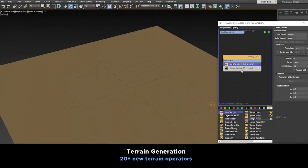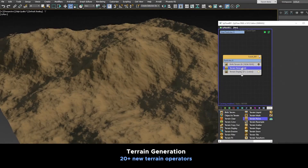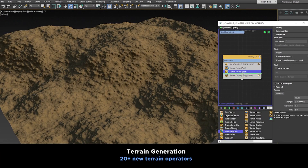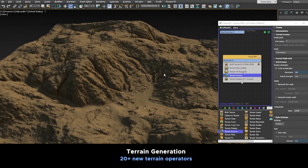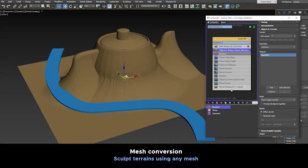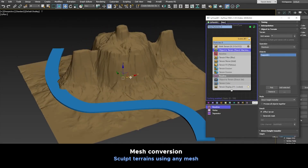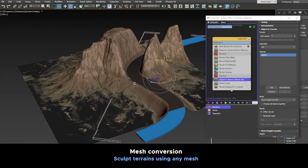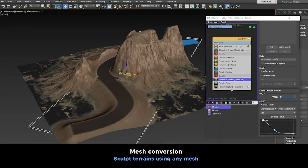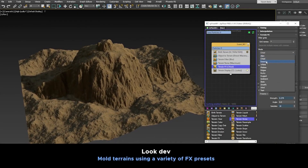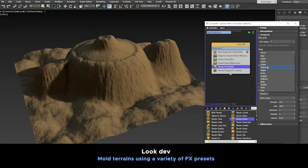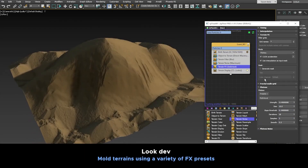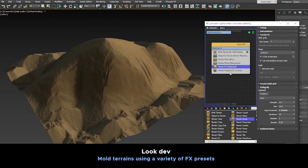The highlight of this update is of course the 20 terrain operators that allow you to create terrains with much more flexibility and versatility. We also have mesh conversion, which allows you to sculpt terrains using any mesh. In addition, we have look dev, because now you can mold terrains using a variety of effects presets, which gives you a ton of freedom in your natural scene projects.